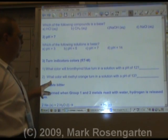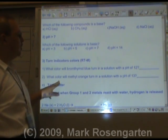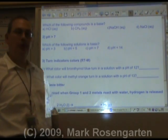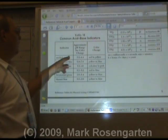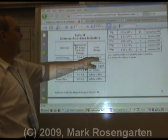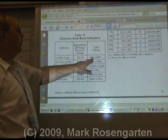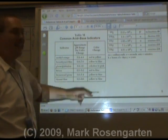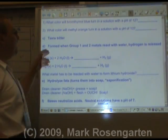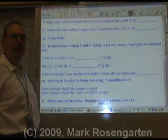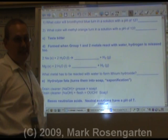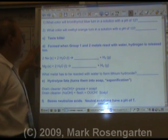What color will methyl orange turn in a solution with a pH of 13? Methyl orange turns yellow above 4.4, and 13 is above that, so that's yellow. Bases taste bitter — please don't try this in the lab.